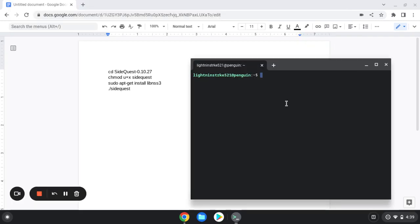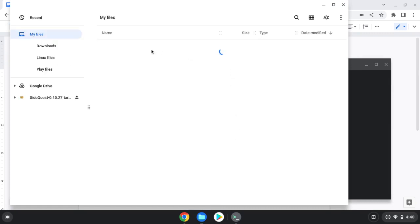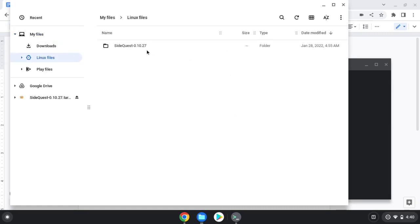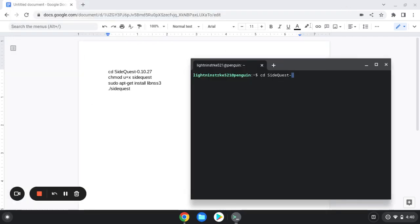Basically what you're going to type in once this is done is you're going to type in cd SideQuest, make sure the capitals are there, dash and then the numbers are different for everyone. Inside of my Files, as you can see in my Linux Files, it says 0.10.27. Your numbers might be different, which is why I want you to make sure what your numbers are. That's what you type in. So mine is 0 period 10 period 27. Click Enter, it'll pop down blue if you did it correctly.